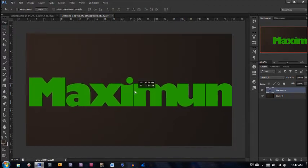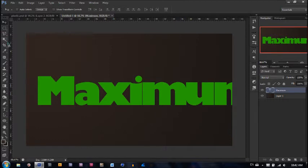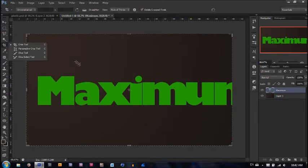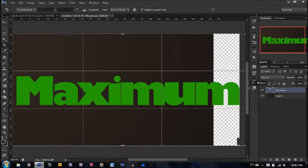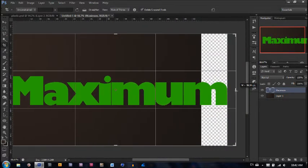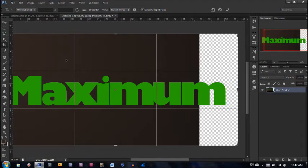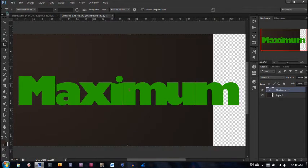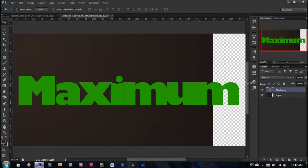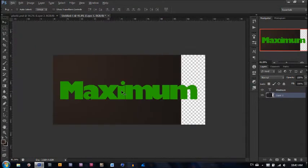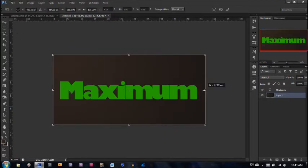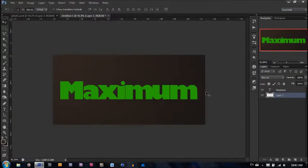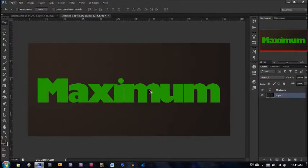Let's reposition it. It's not fitting, so let's extend this — extend our image somewhere around there. Hit enter. Now we've got to extend the background by zooming out, clicking Ctrl+T, and dragging it outwards.